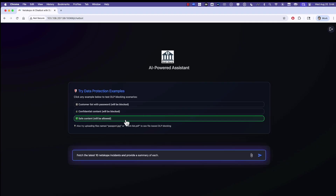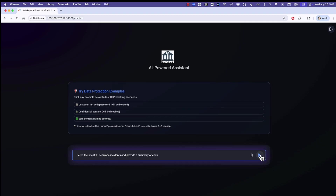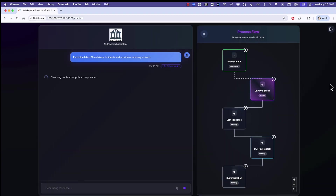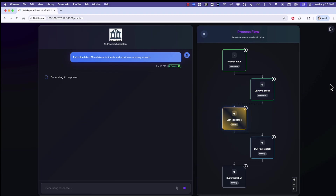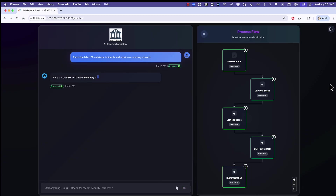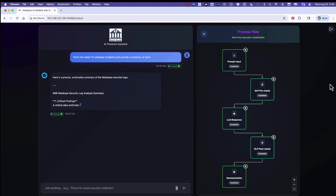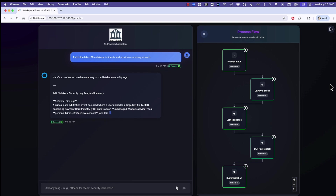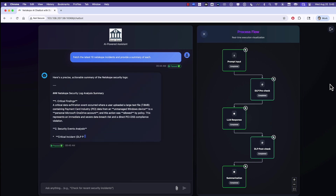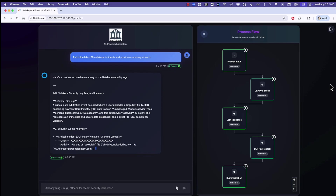In this last example, we're going to look at data going the other direction. Data coming out of the prompt, we're also going to send to Netscope DLP On Demand. But instead of blocking when we detect sensitive data, we're going to allow it, but we are going to mask the sensitive data by X-ing it out. So you have a lot of full control, once again thanks to Netscope DLP On Demand.